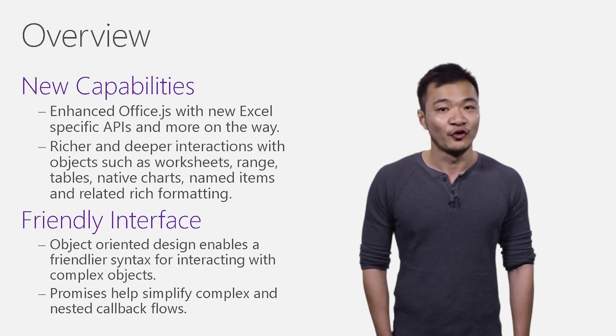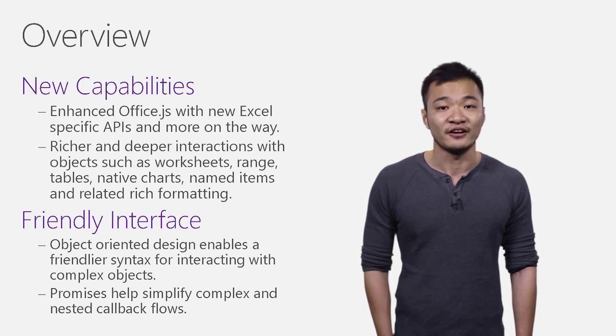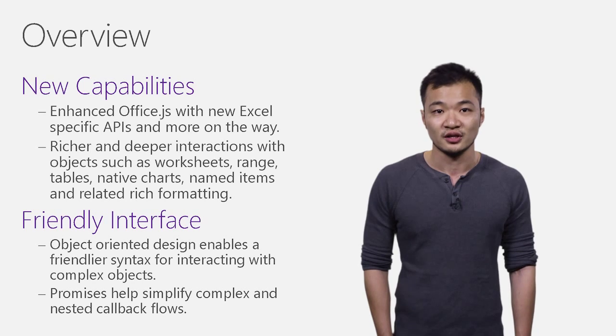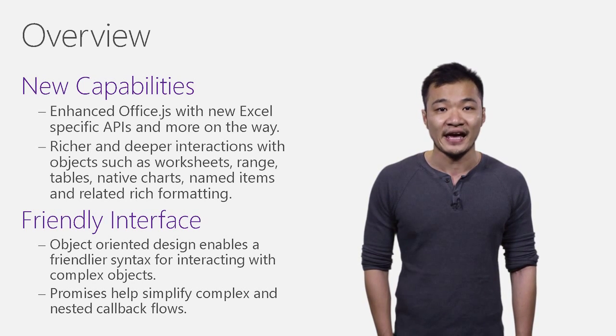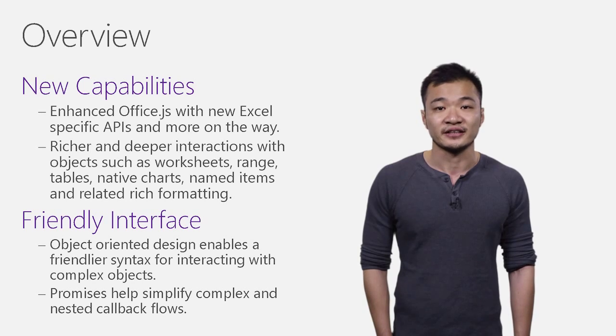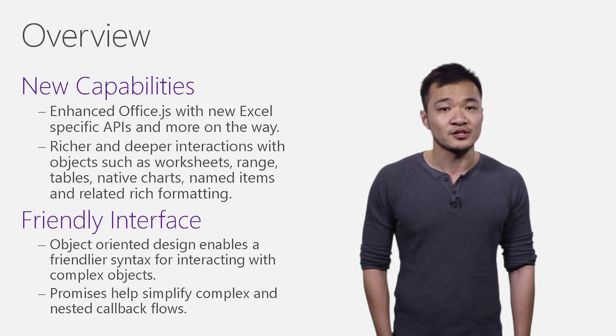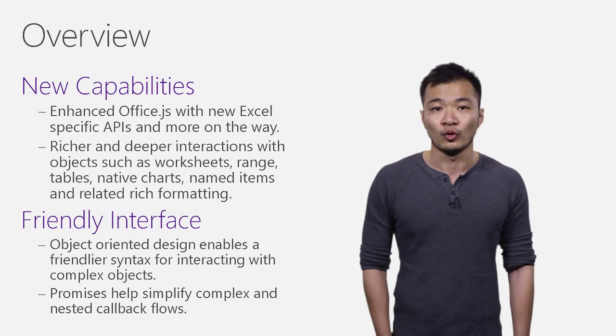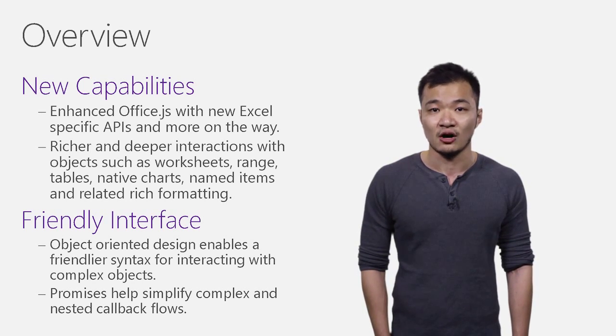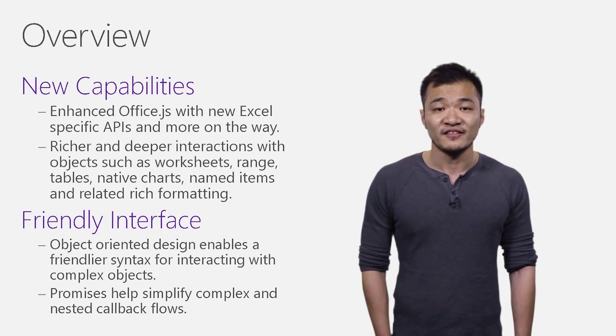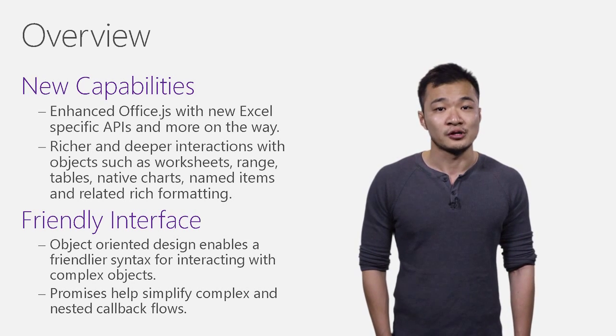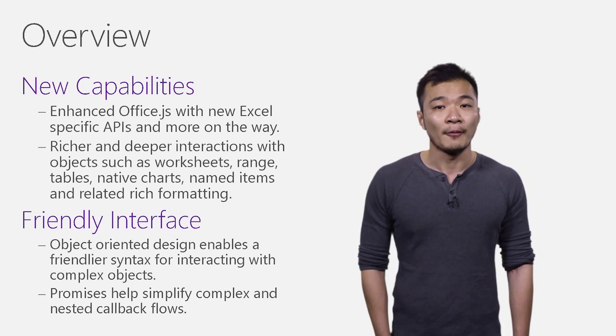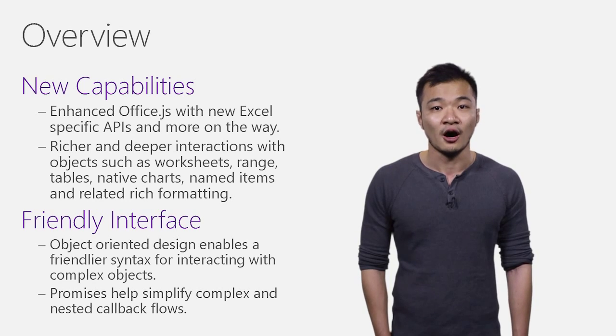We also focus on keeping our APIs simple and friendly to use. The object model is influenced by Excel VBA and provides a familiar object interface. This design makes it really simple to work with complex objects in Excel. On the JavaScript side, we're taking advantage of promises to help you simplify all the complex and nested callback flows in JavaScript.